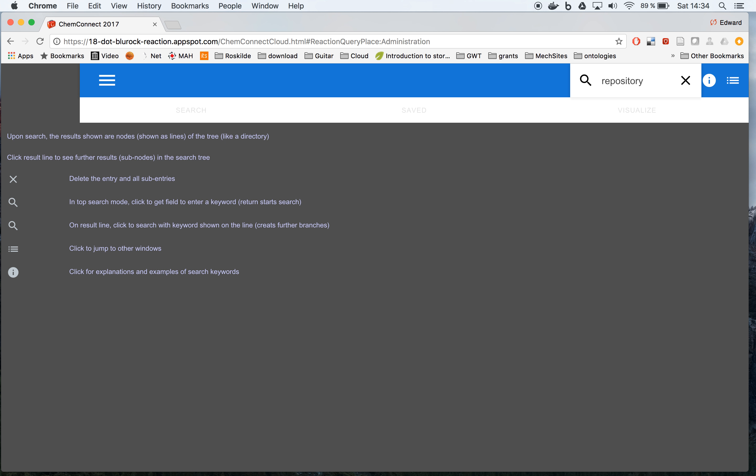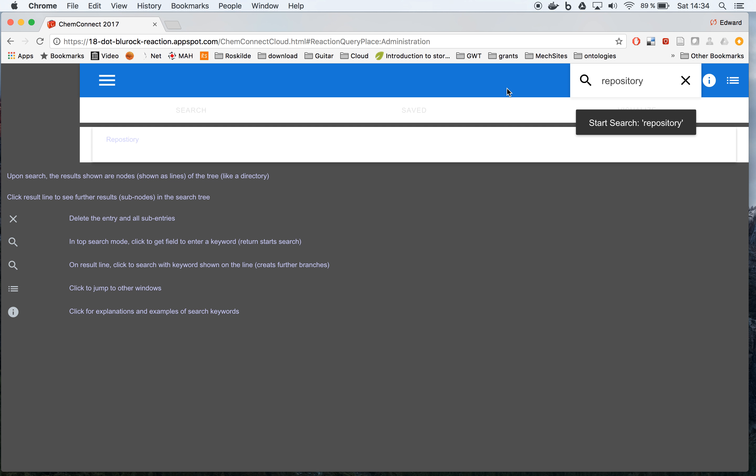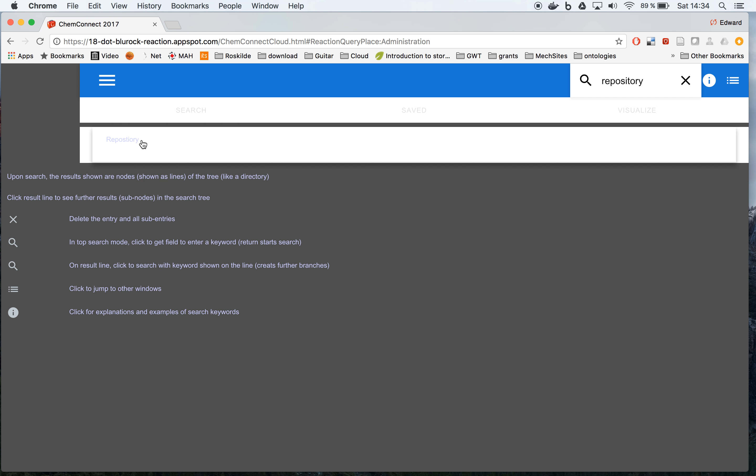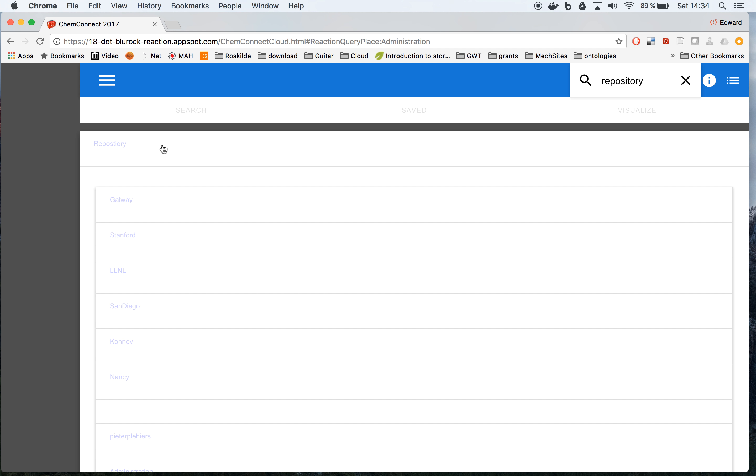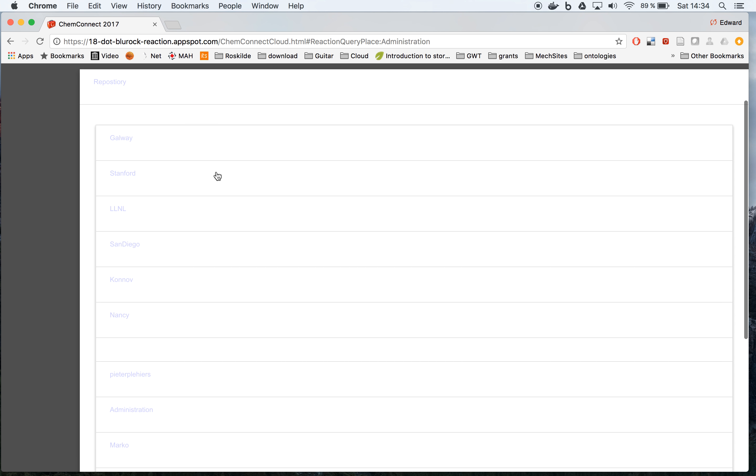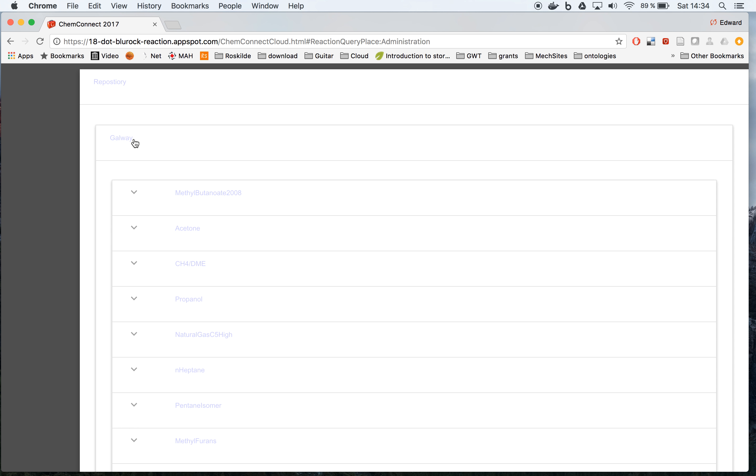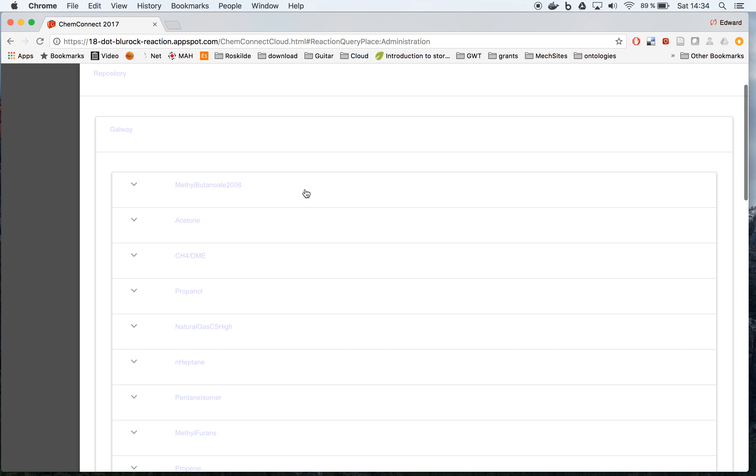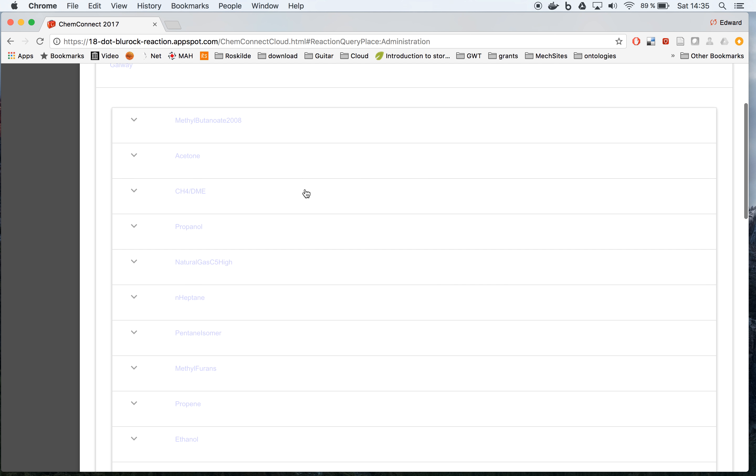What will come up is the list of elements in the repository. First, this is listed by the source. For example, sources from Galway, then we have many mechanisms from Galway.